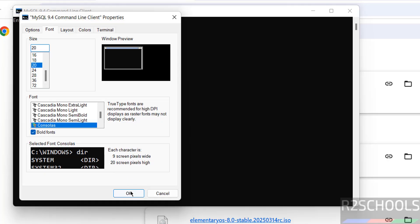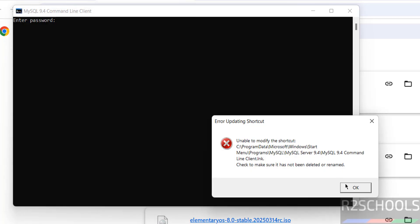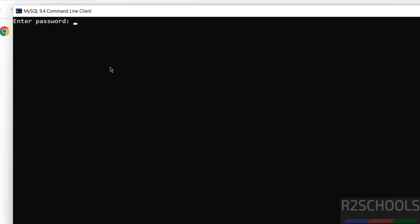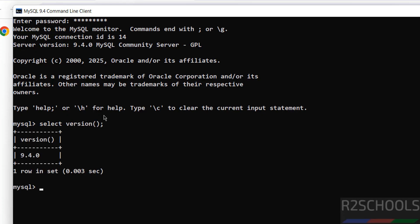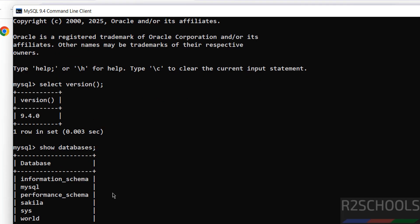Provide the password for the root account. We are now connected to MySQL Server version 9.4.0. You can also verify this by running the command: SELECT VERSION(). Now verify the list of databases by running SHOW DATABASES. These are the default databases, along with any sample databases.